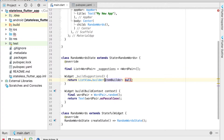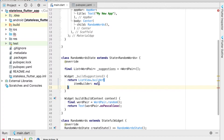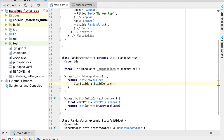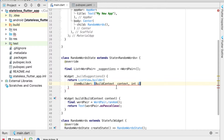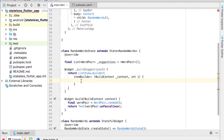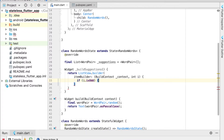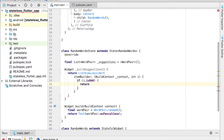The `itemBuilder` callback takes a `BuildContext` and an `int` representing the row index `i`. As we build the list view, we want to put a divider between each item. So if `i` is odd, we return a `Divider` widget.